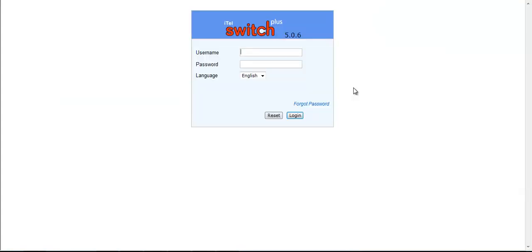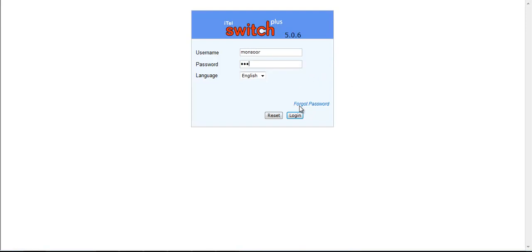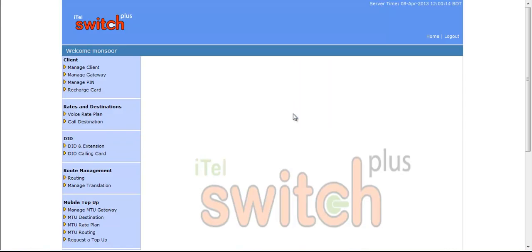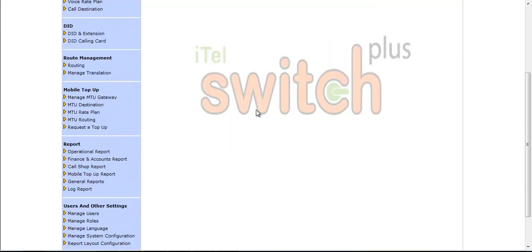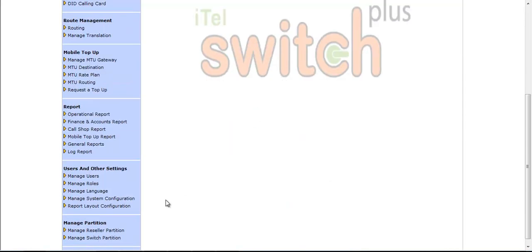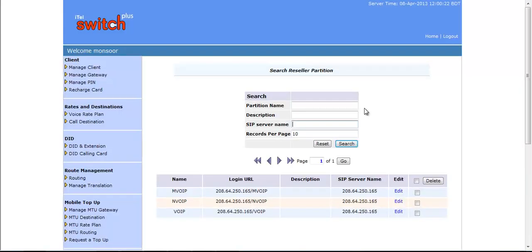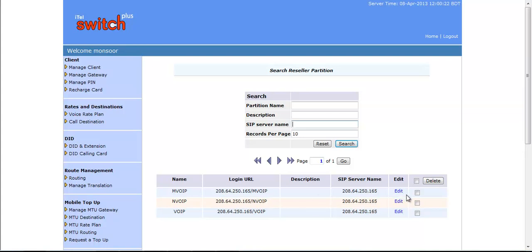Now let's see how Admin can edit or delete Reseller Partitioning. For that, you have to select Manage Reseller Partition and then click on Search button. Here you can search by Partition Name, Description or SIP Server Name. From this section, you can also edit or delete by selecting that specific Reseller Partition.